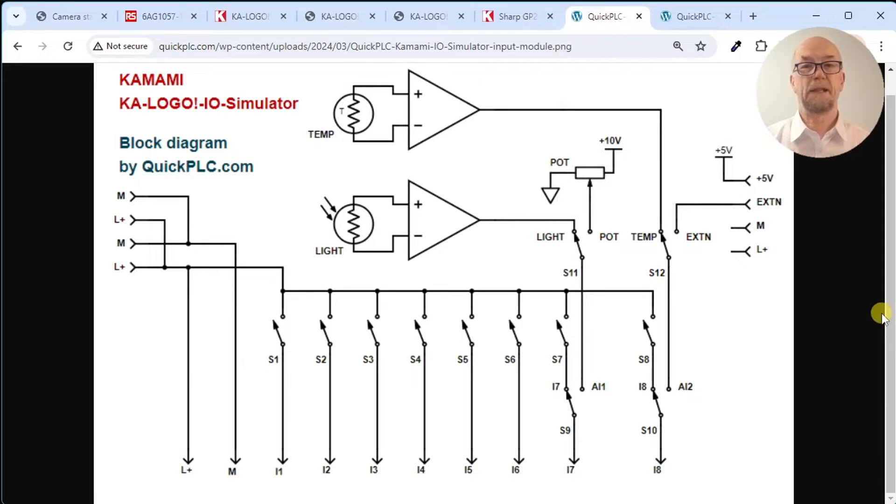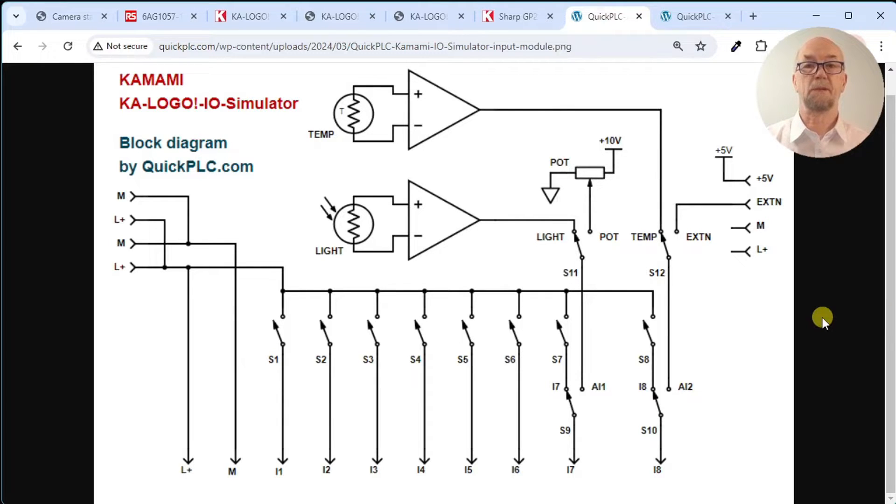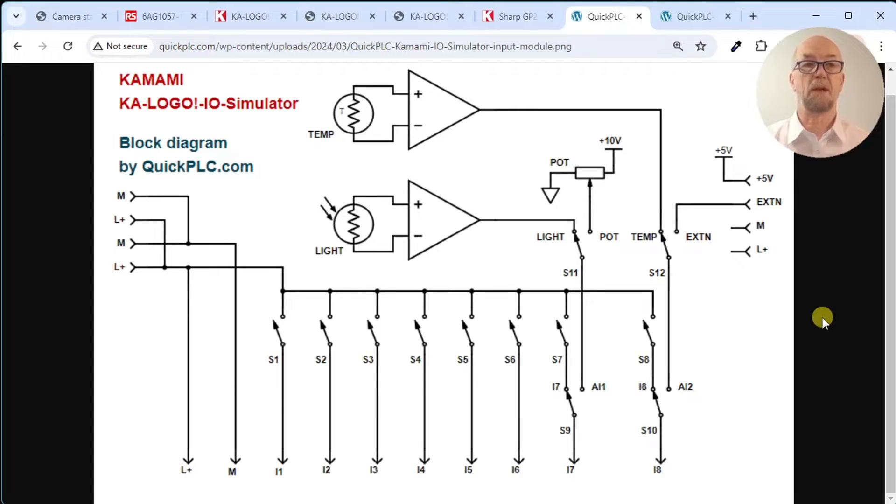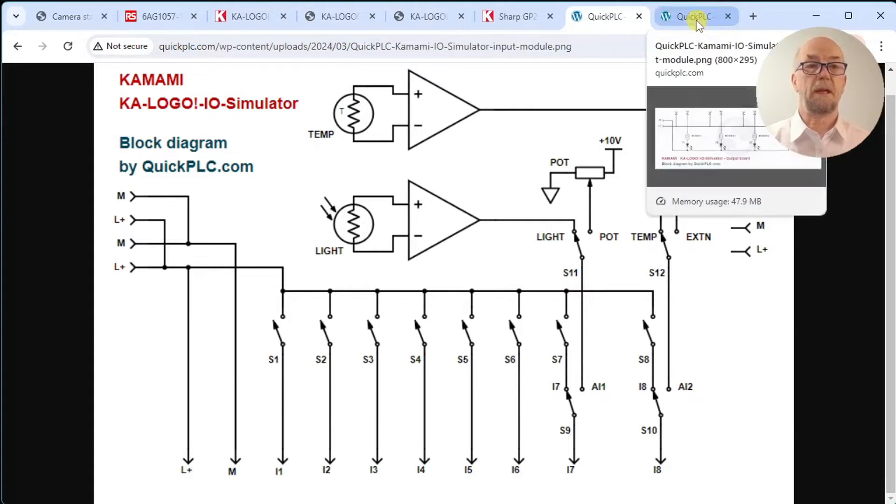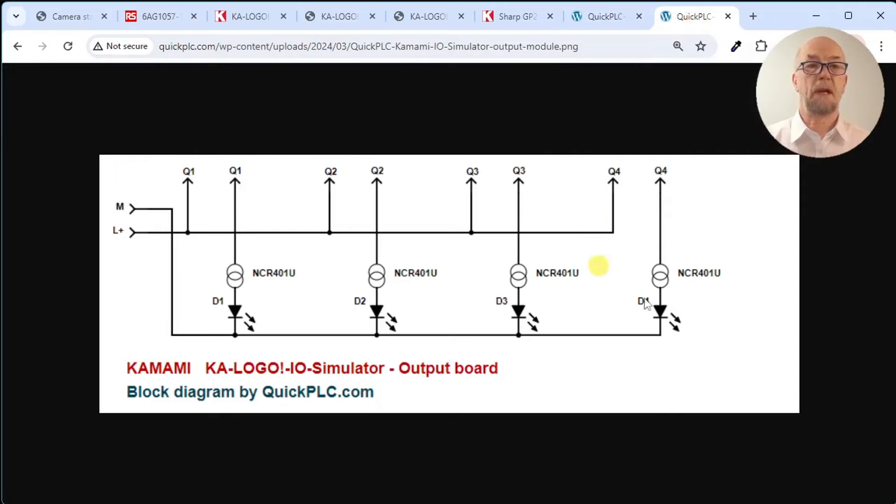There isn't an electrical schematic, something I always like to see, so I created this one and will post that on the Quick PLC website linked below. One for the input module and one for the output module.